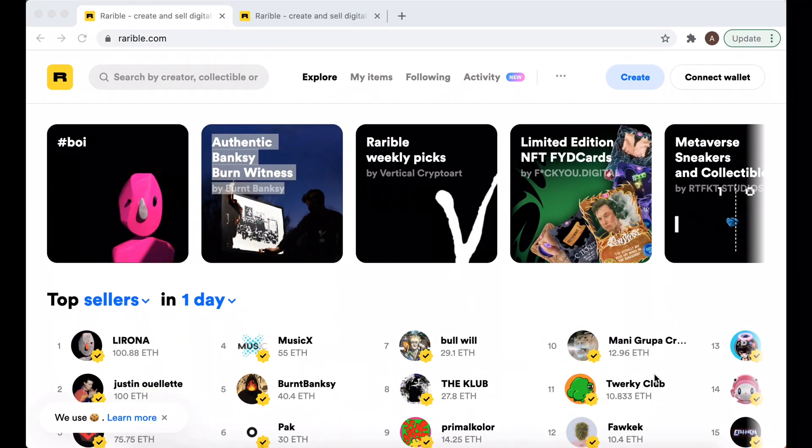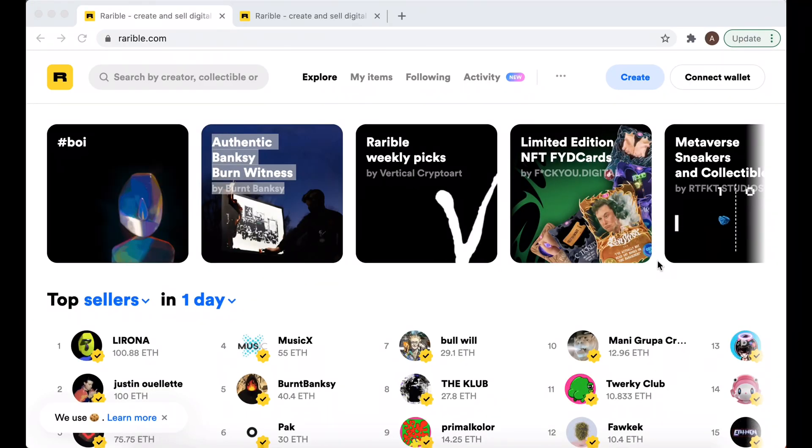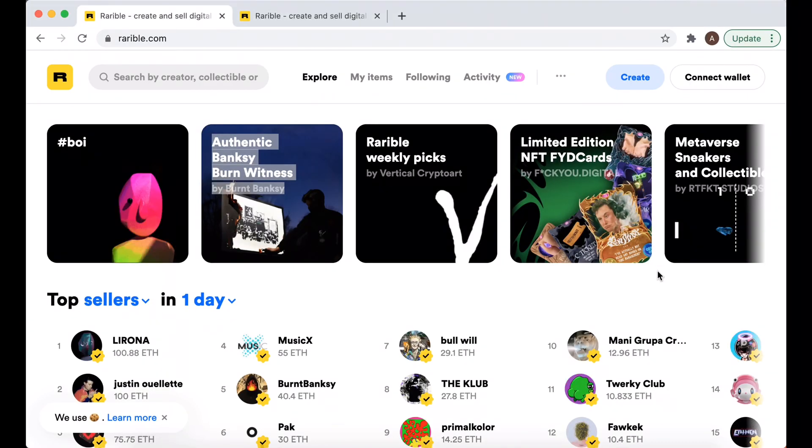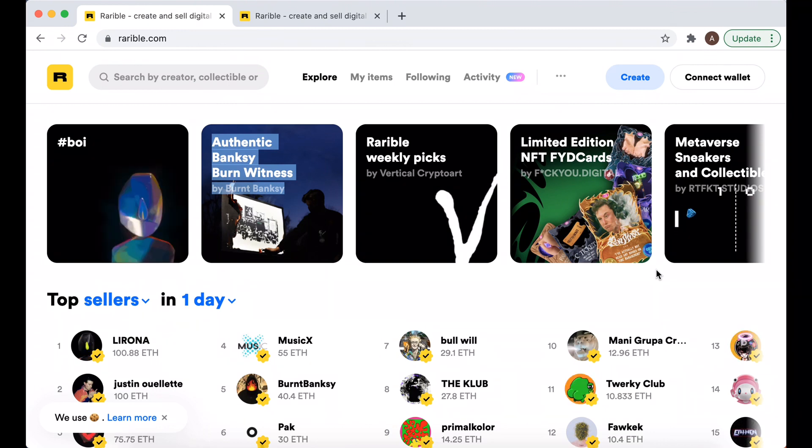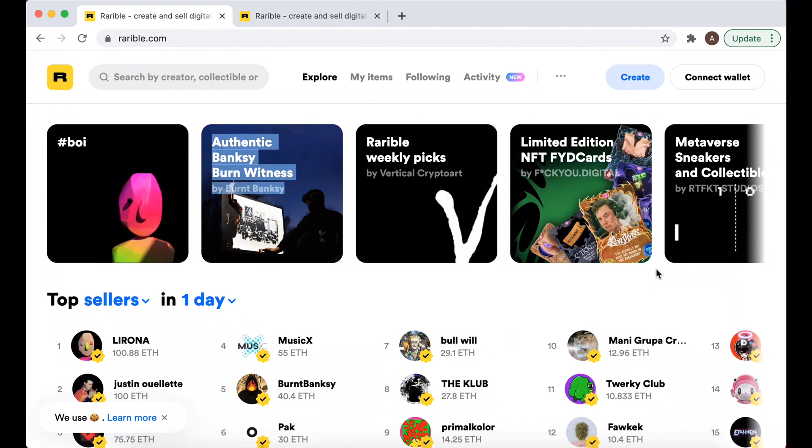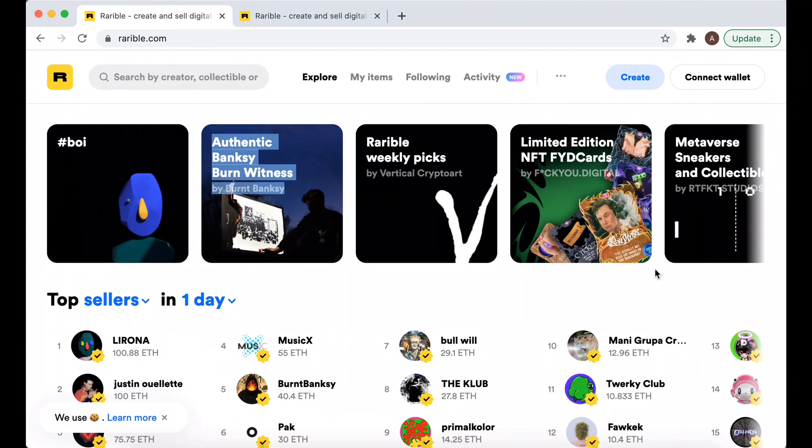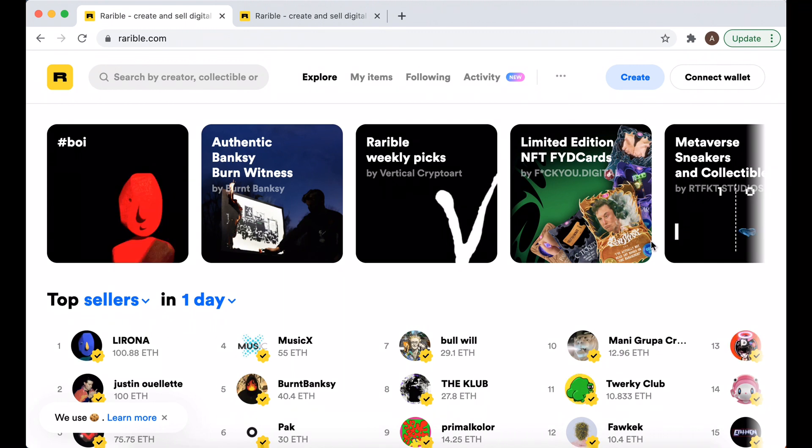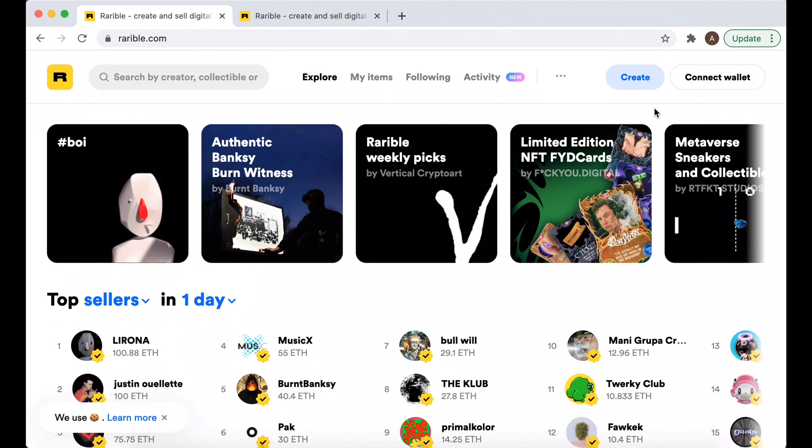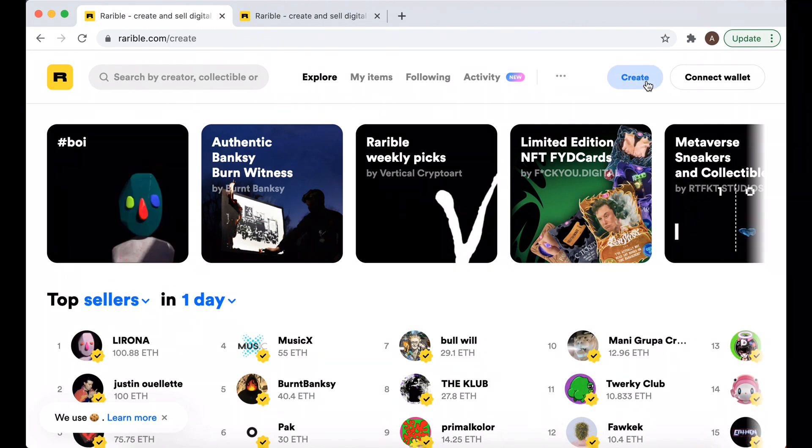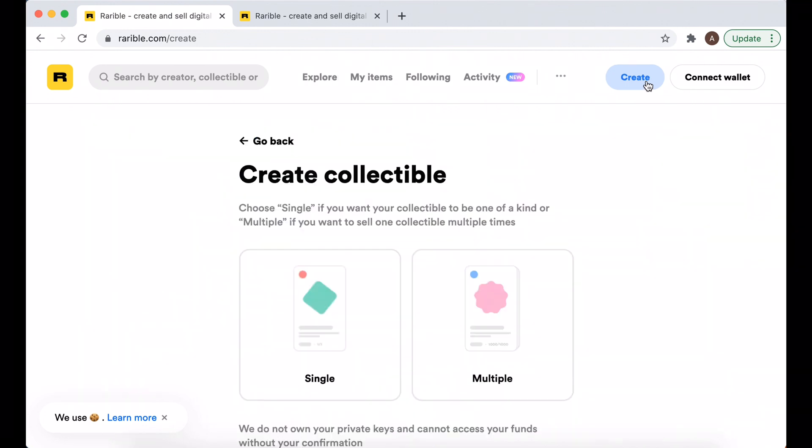Hello everyone, so in this quick video let's try to create an account on Rarible. Rarible is one of the most popular NFT marketplaces, it's one of the competitors to OpenSea. I never did it before so let's just do a walkthrough.